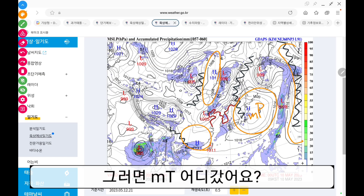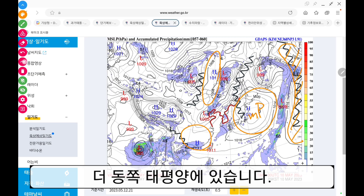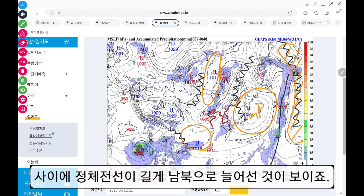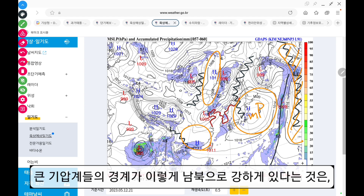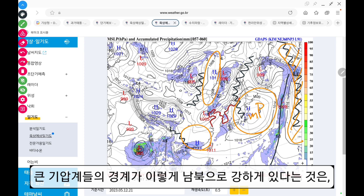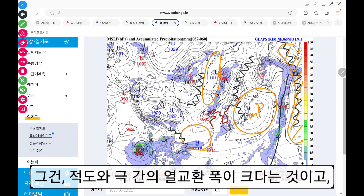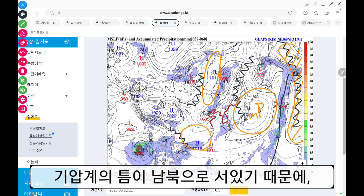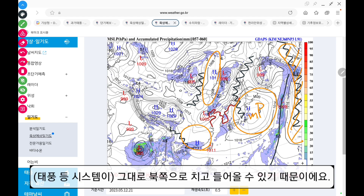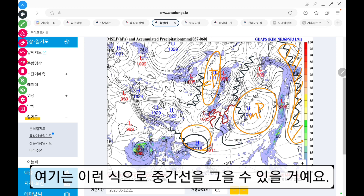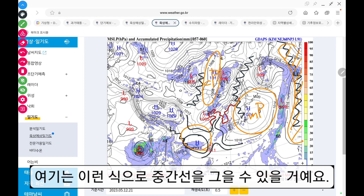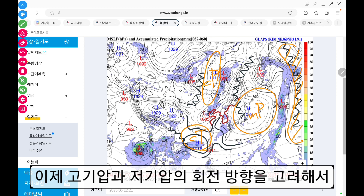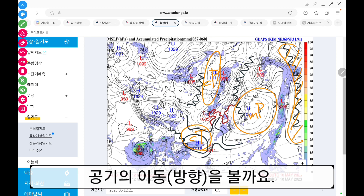차가운 바다 위에 자리 잡은 MP예요. MT는 더 동쪽 태평양에 있습니다. 사이에 정체전선이 길게 남북으로 늘어선 게 보이죠? 큰 기압계들의 경계가 이렇게 남북으로 강하게 있다는 건 상층 기압계가 남북으로 크게 요동친다는 거고, 그건 적도와 극 간의 열기와 폭이 크다는 거고, 이렇게 되면 이제 위험하고 이례적인 상황들이 많이 생길 겁니다. 기압계 틈이 남북으로 서 있기 때문에 그대로 북쪽으로 치고 들어올 수 있기 때문에 그래요. 그 다음에 여기 CP 보이고요. 여기는 이런 식으로 중간선을 그을 수 있을 거예요. 그러면 여기 CT 보이고요. 이제 고기압과 저기압의 회전 방향을 고려해서 공기의 이동을 한번 볼까요?